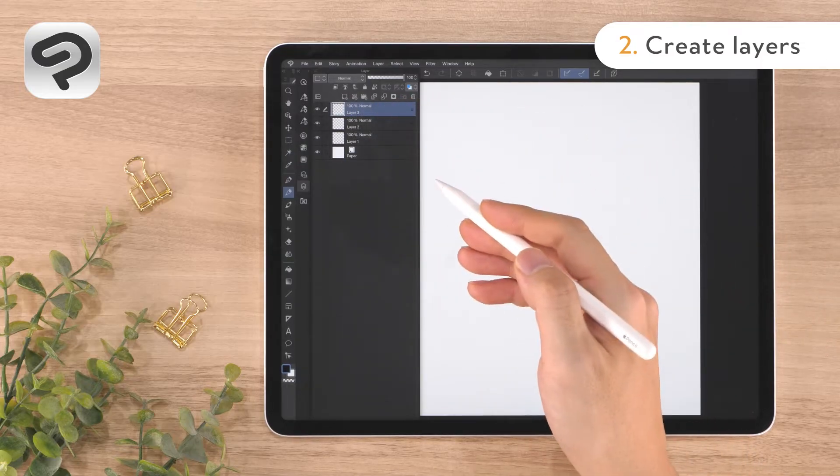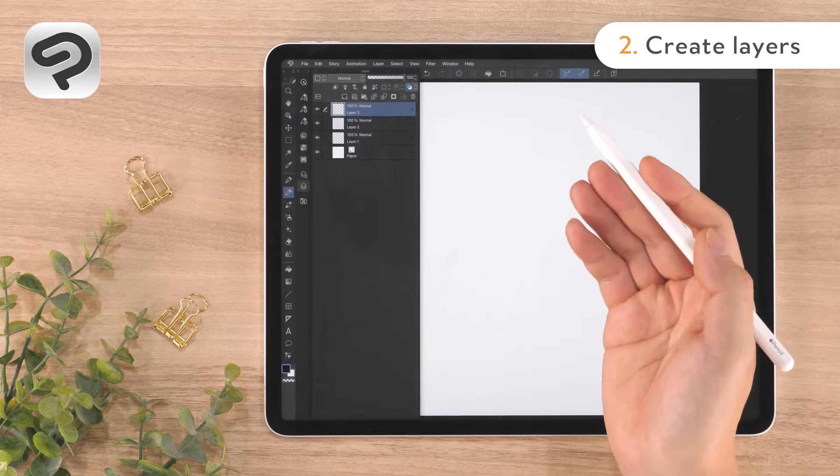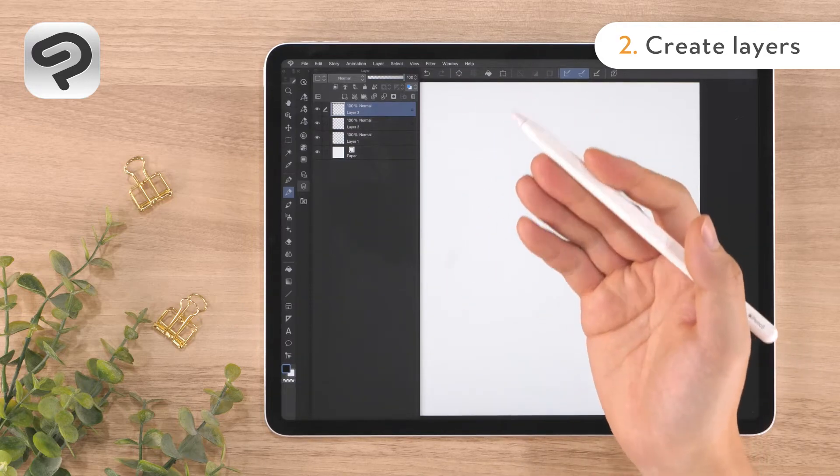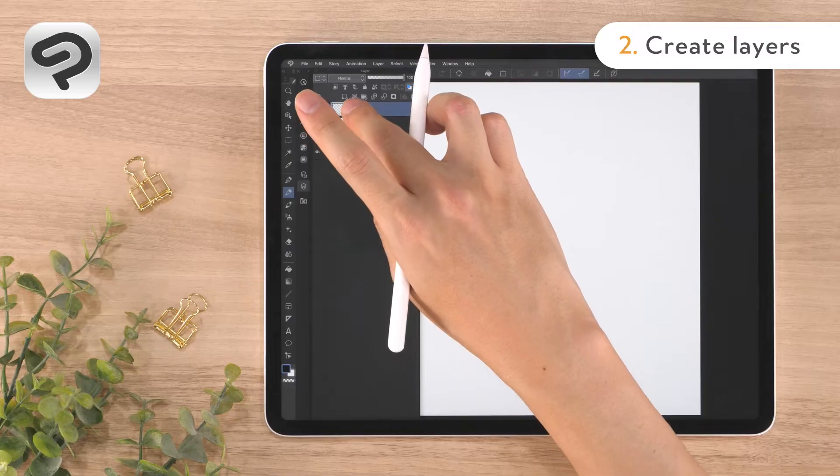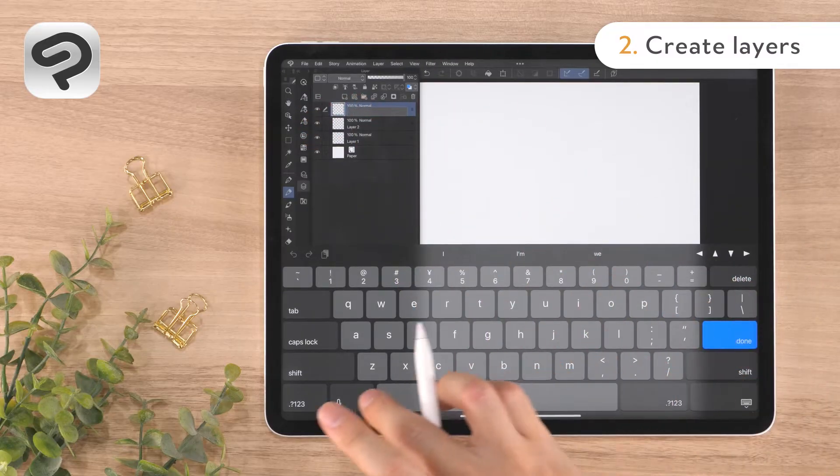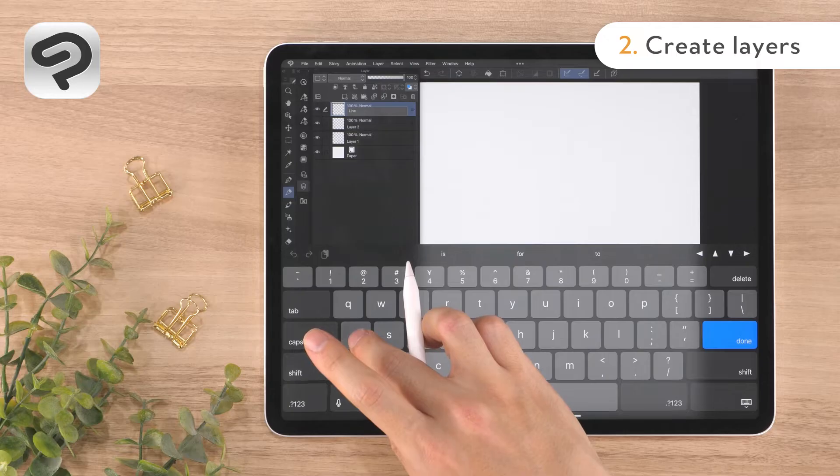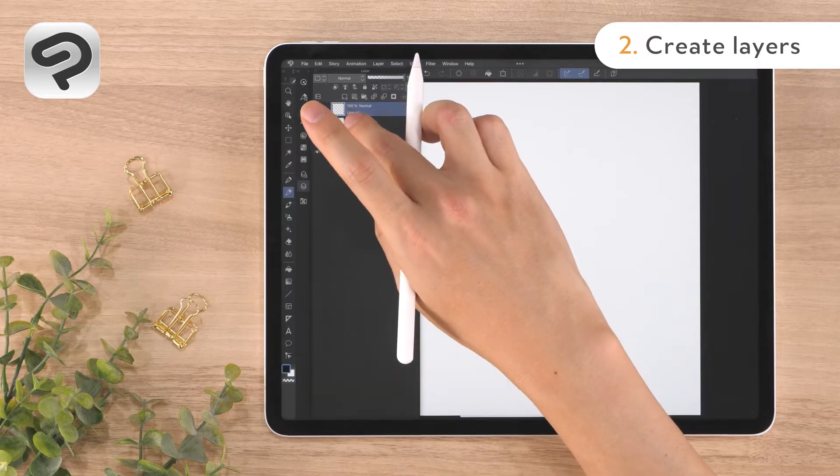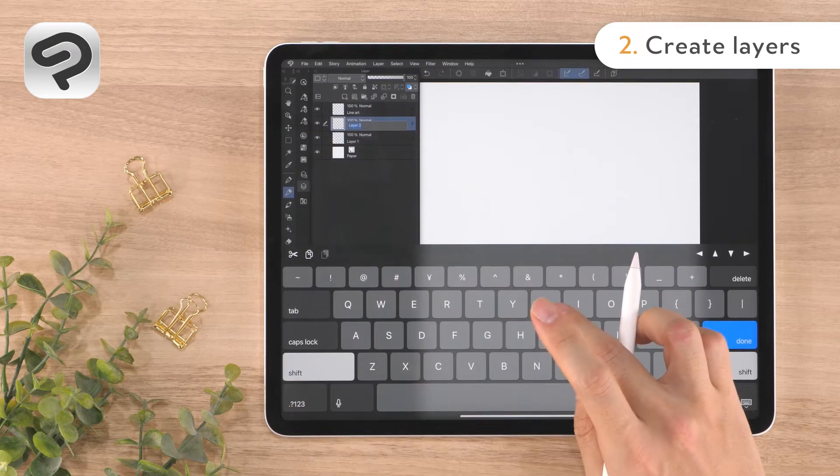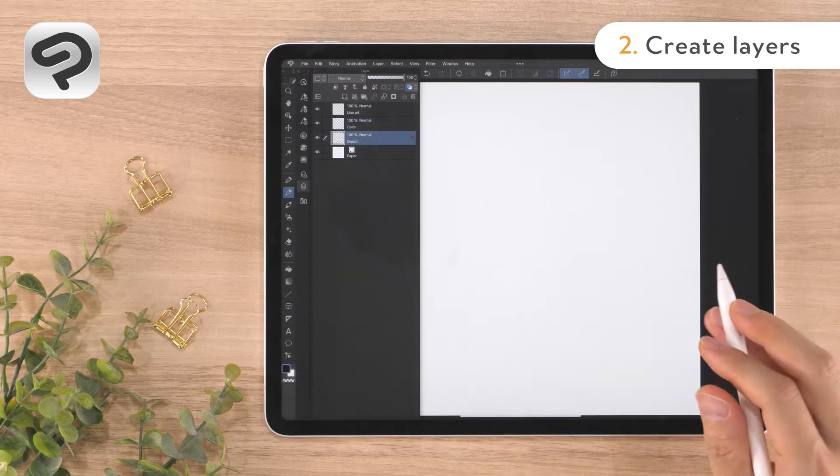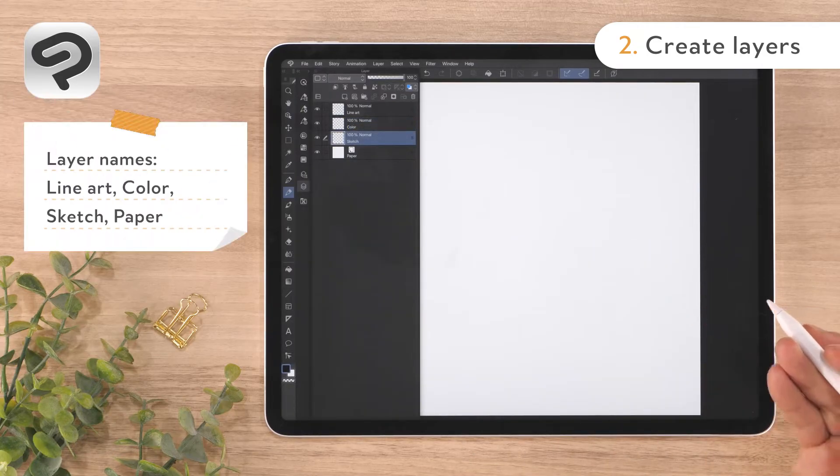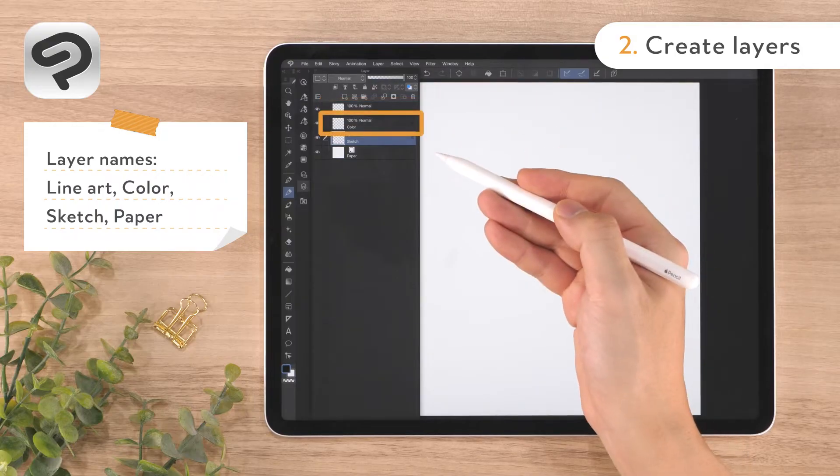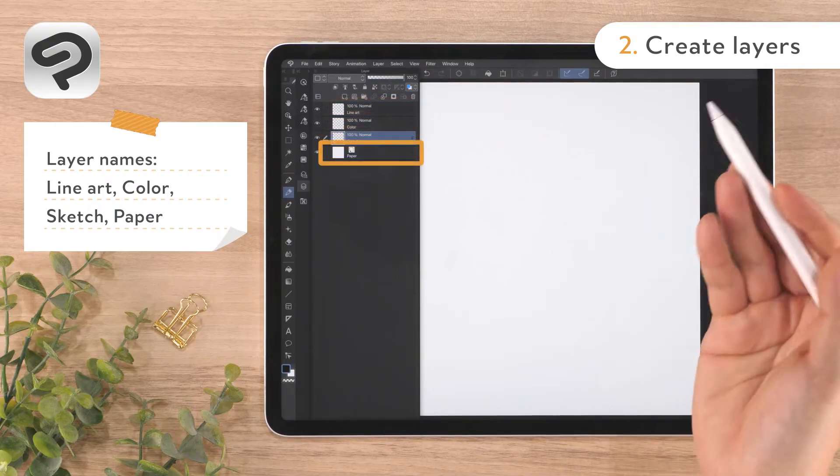Let's rename each layer to something that is easy to understand for its role. Double tapping the layer name will allow you to rename it. The layer order from the top to bottom is line art, color, sketch, paper.